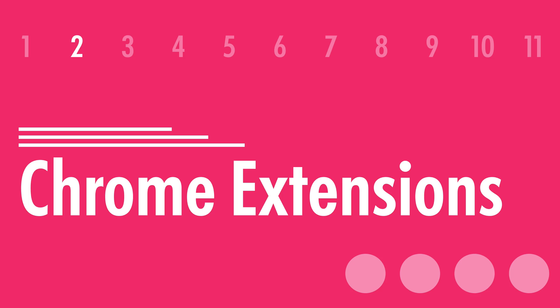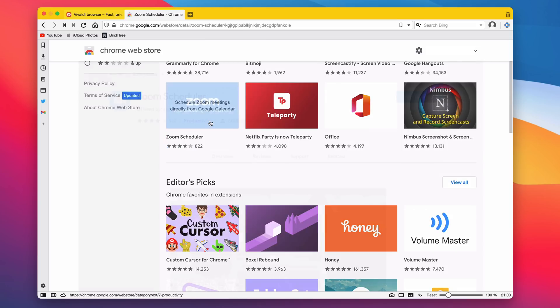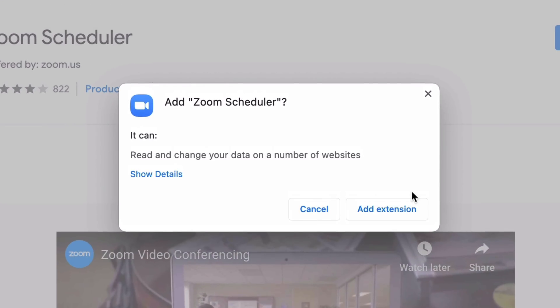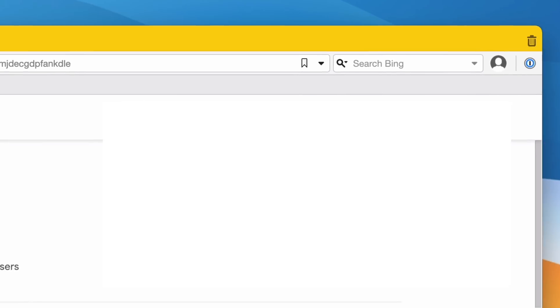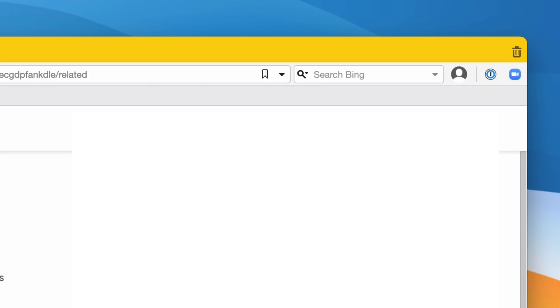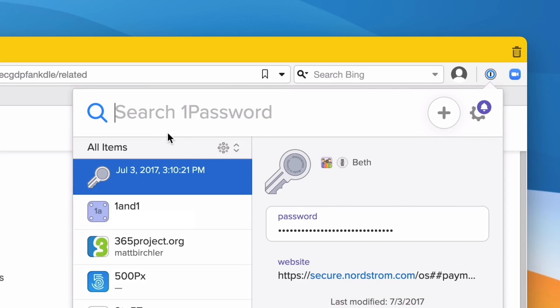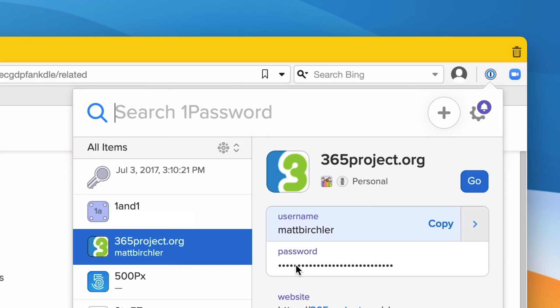Now, in addition to that, number two is that it supports Chrome extensions. So any extension you use in Chrome can work in Vivaldi. Everything I've ever downloaded works great, works perfectly fine. I'm showing you how I use 1Password right now, 1PasswordX, which is fantastic. Love it.